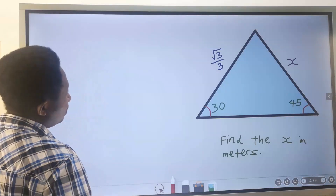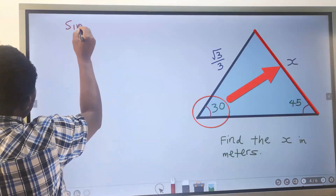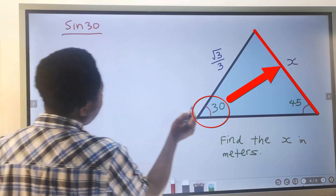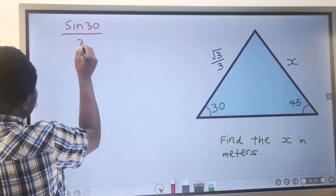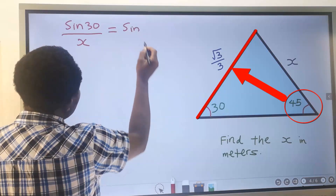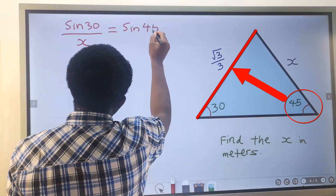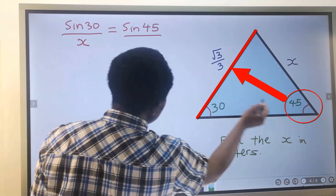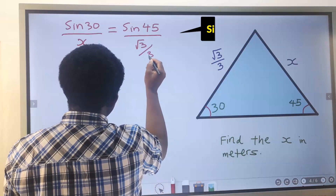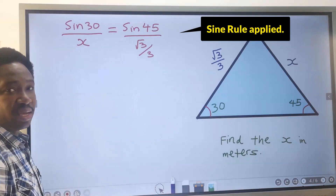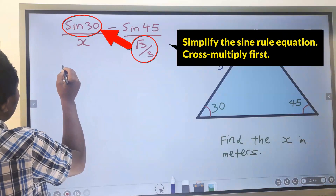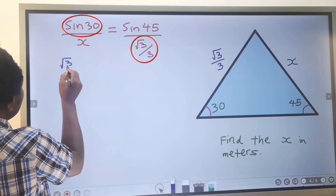The sine rule states that the sine of the considered angle divided by the side it is facing, which is x, is equal to the sine of the other angle divided by the side it is facing, which is √3 divided by 3. We have now applied the sine rule.